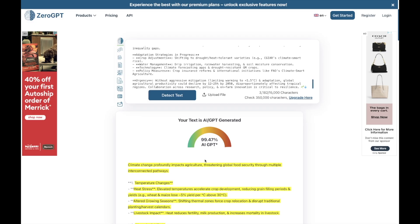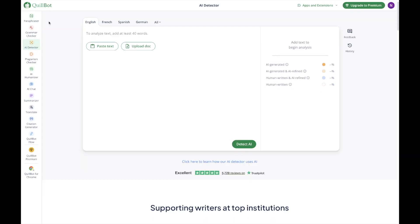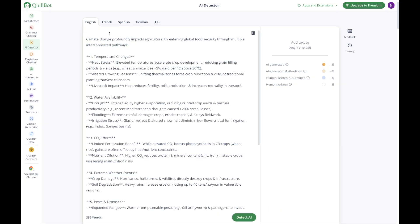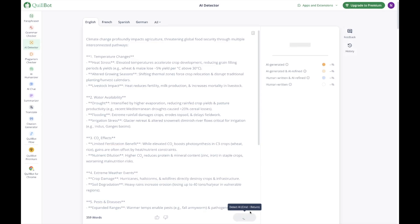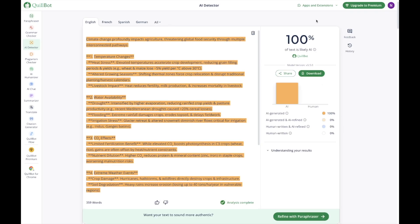Now we are going to cross-check it using another platform which is more commonly used — QuillBot. This is another very useful tool. We will focus on its AI Detector. You just paste your content, press 'Detect AI,' and it tells you the percentage. It says it is 100% — the text is likely to be AI — and it also gives detailed data about how much is AI versus human written. So it detects completely that it is AI written.